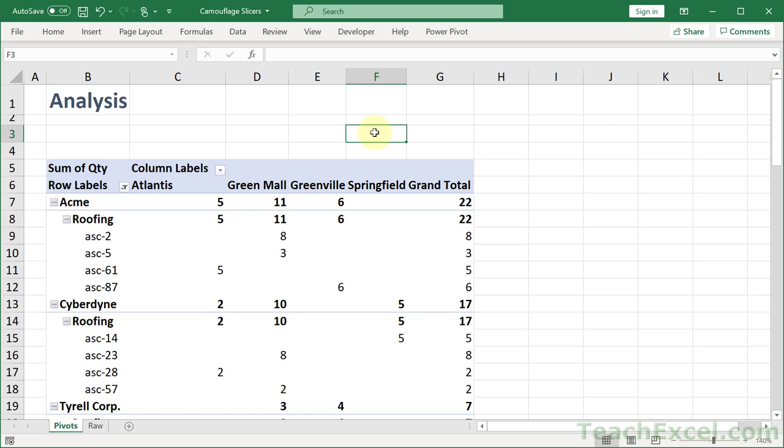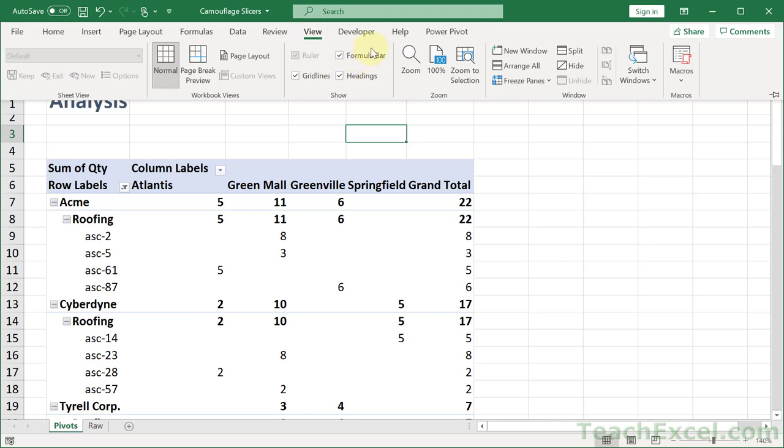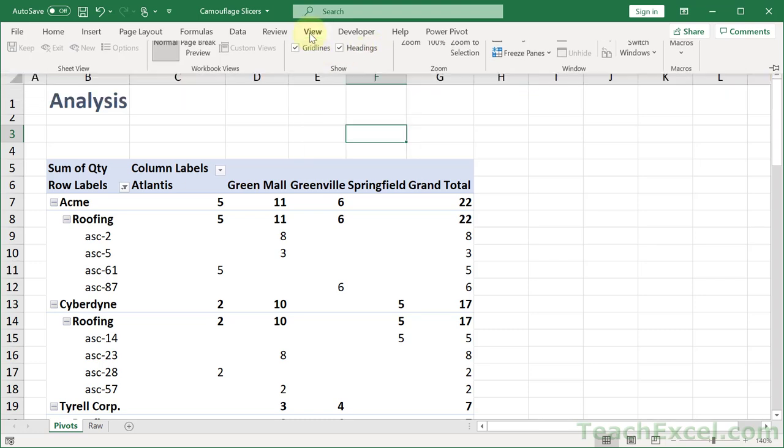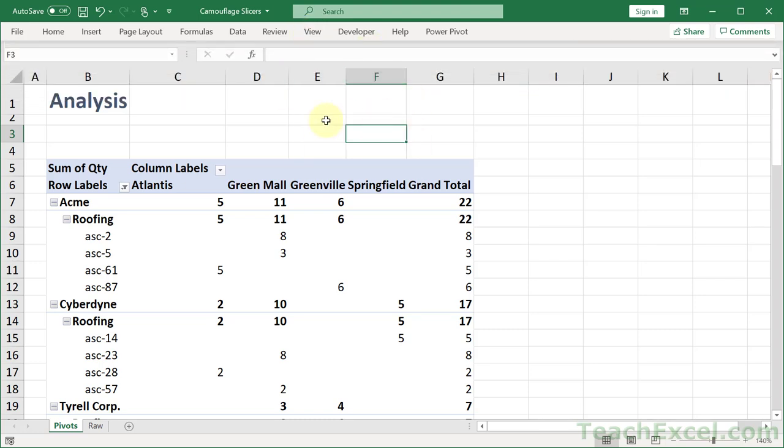Alright, I just added back all the other stuff for the spreadsheet, so view tab, formula bar, headings, and grid lines. That way you can see it's just a normal spreadsheet.